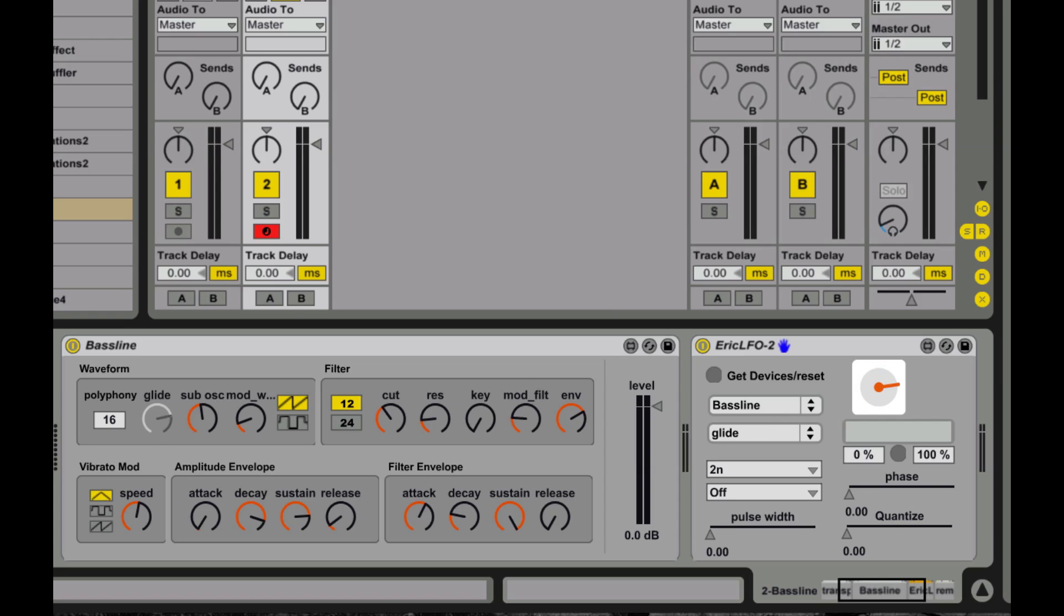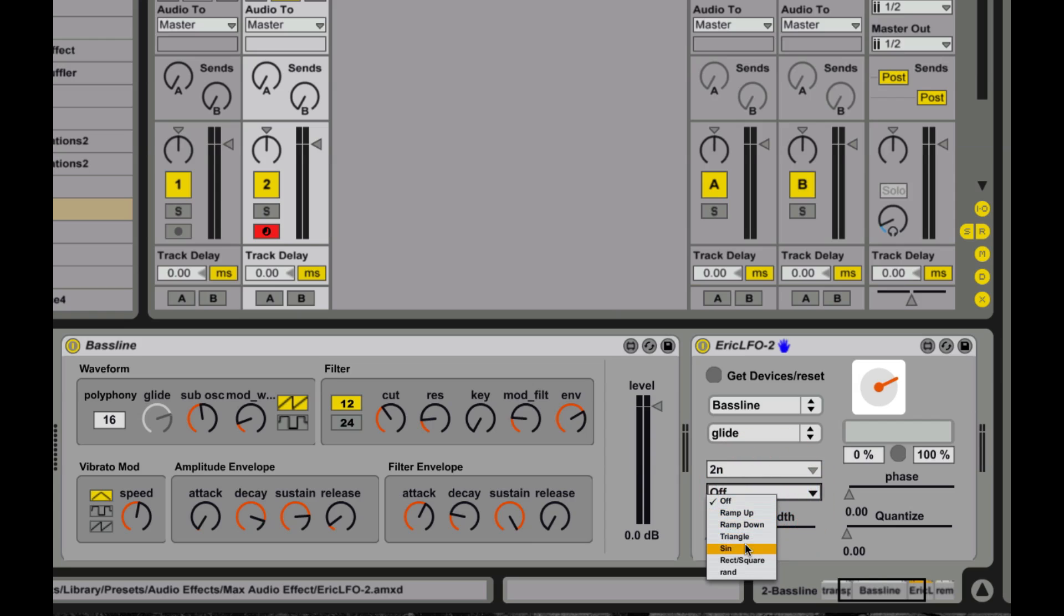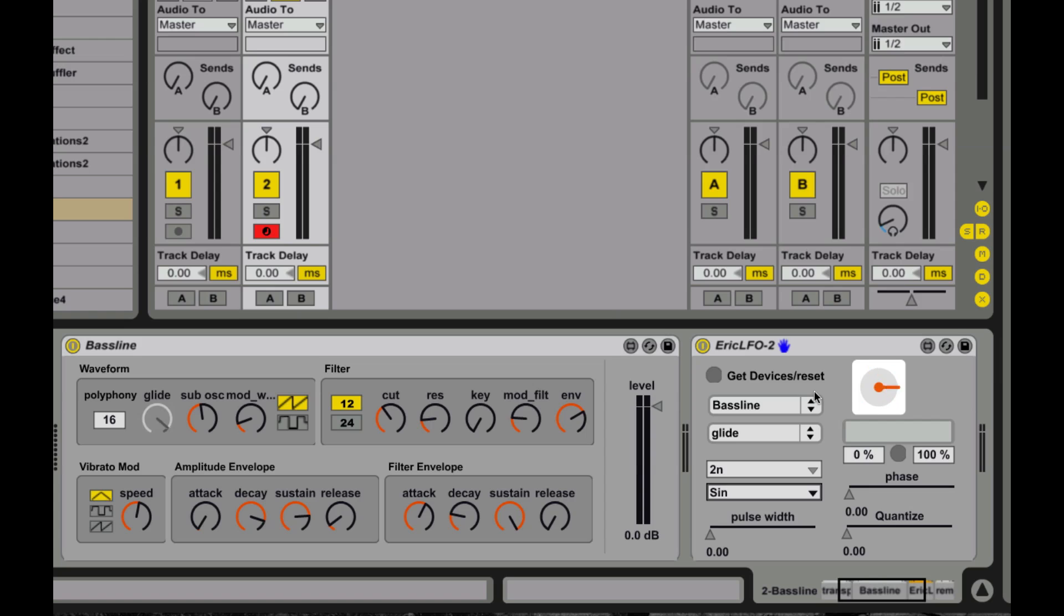You see what's going on? As I change this, the value is changing. And then if I hit play, and I turn this on, I'm going to turn it into a sine wave. I can modulate this parameter using this LFO, this other device. So devices can all get at each other's controls.